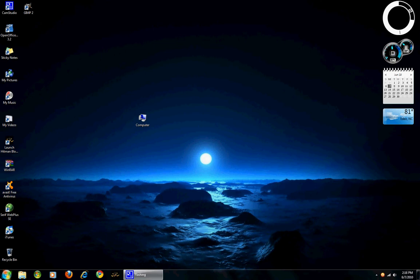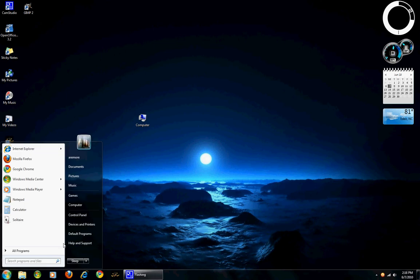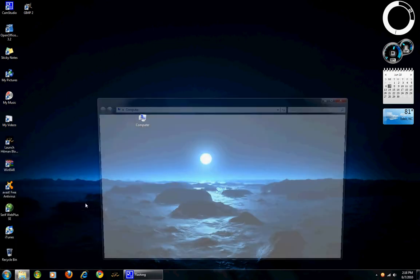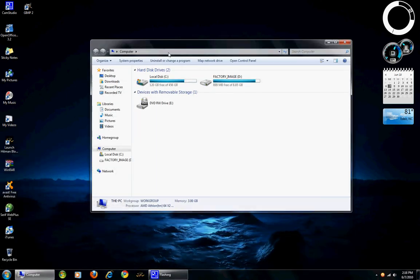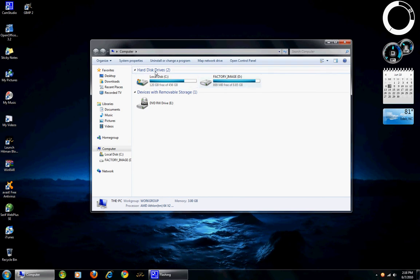To begin with, I will click on start and then left click on my computer. Here it shows the different partitions you have for your hard disk, also any devices that you have installed such as a DVD drive.